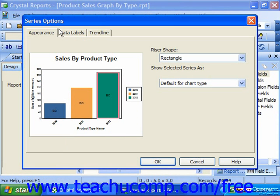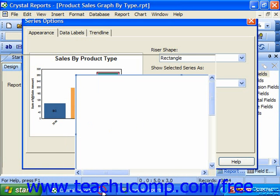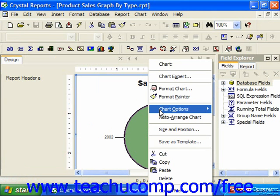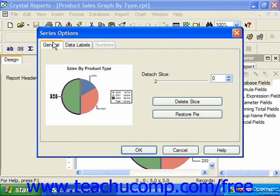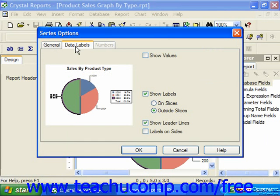For most charts, you can set general display options using the settings on the Appearance tab, or if you're using Crystal Reports 10, the General tab. On the Data Labels tab, you can apply formatting options to the data labels in the currently selected data series.